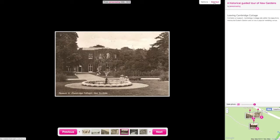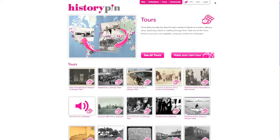To leave the tour, click Exit Tour or one of the options from the drop-down menu.